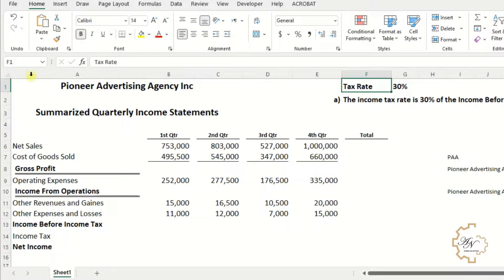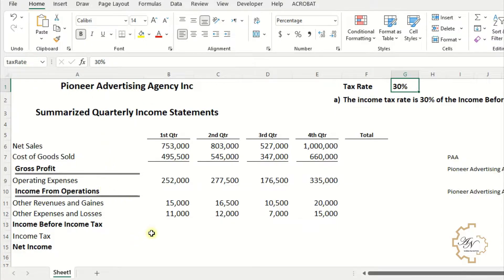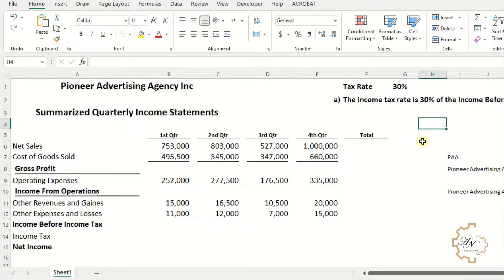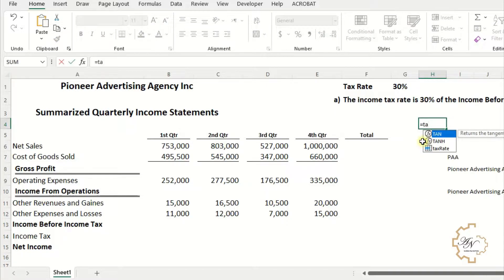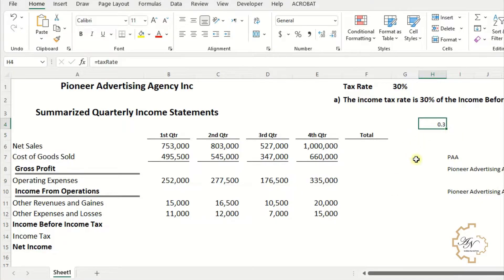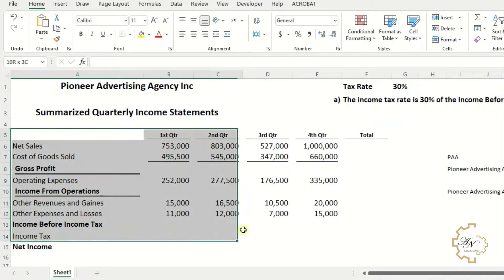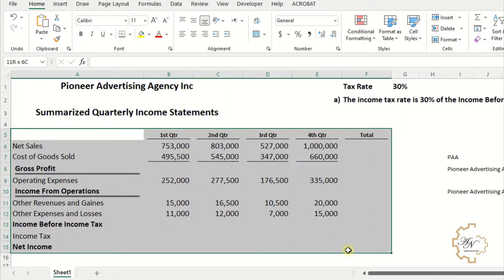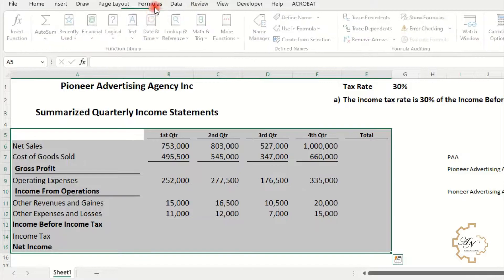Note that F1's name in the range box is F1, but G1's name is now 'tax_rate'. In any cell, if I write equals tax_rate, 0.3 will be displayed. I have another way to define names. Let me select range A5:F15, then go to the Formula tab and click Create from Selection.